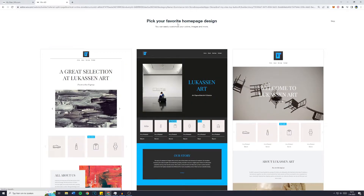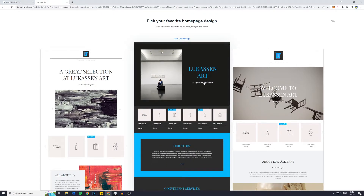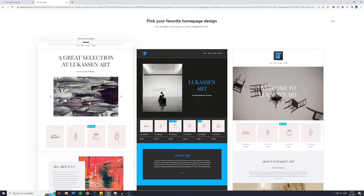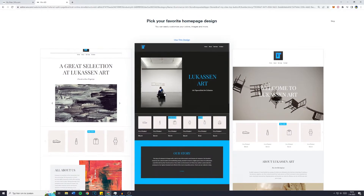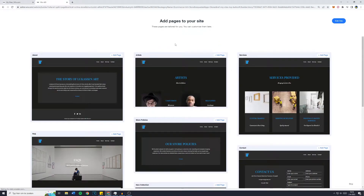'Pick your favorite homepage design.' Make sure to go with the one you like the most. Keep in mind you can still customize everything — the image, the text, the overall look — you can delete anything on the website. I like this one better, so I'll click on it. Now it will ask us which pages we'd like to add to our website.